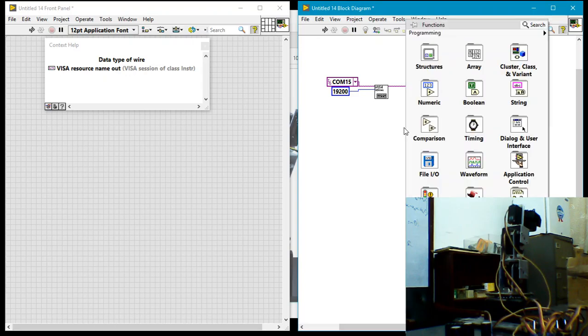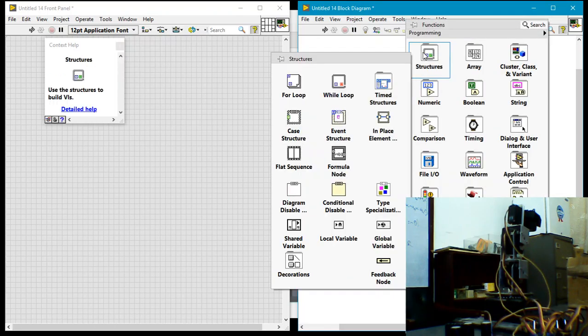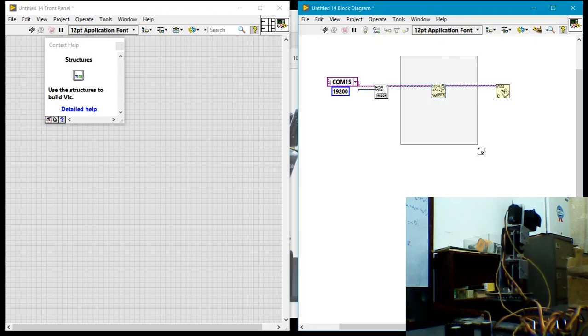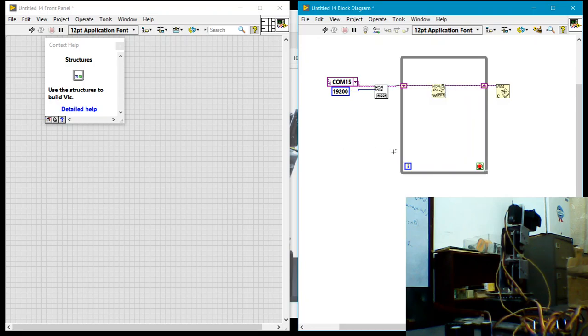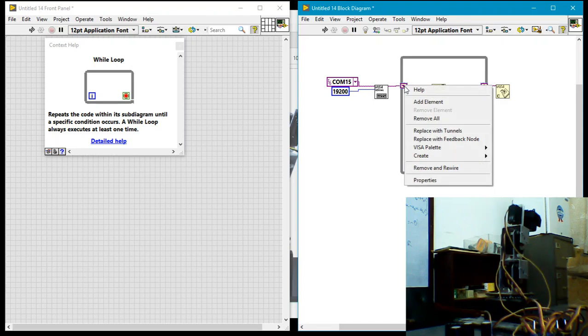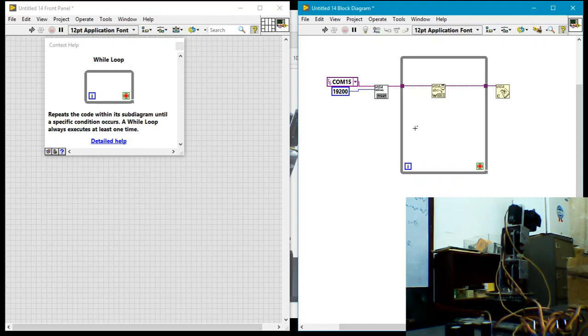Now in this particular case, I want to write data over and over to the robotic hand. So I'll go ahead and drop a while loop and do that. I don't want this to be a feedback node, so I'll replace with a tunnel.